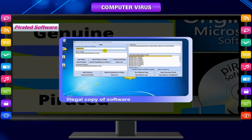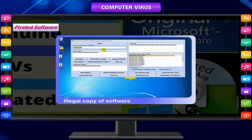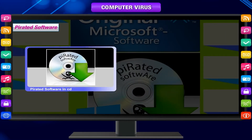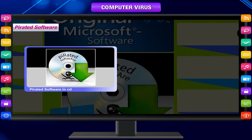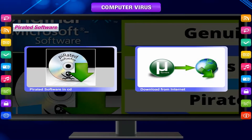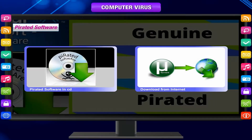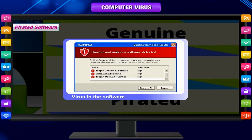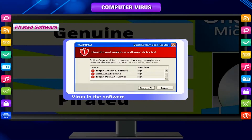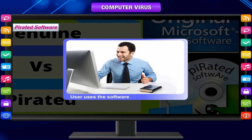Pirated software. An illegal copy of software is called pirated software. A variety of pirated software is available on CDs and many are available to download from the internet. If users install pirated software containing a virus, the virus can spread. Some companies intentionally add a virus in the software, which is automatically activated if the user uses the software without purchasing a license.